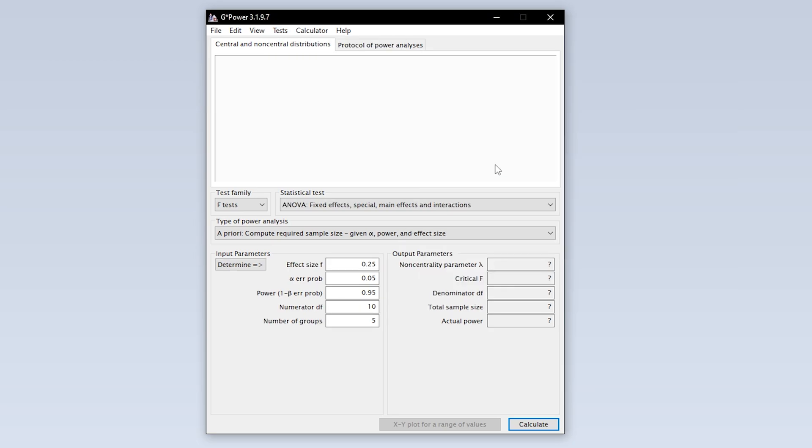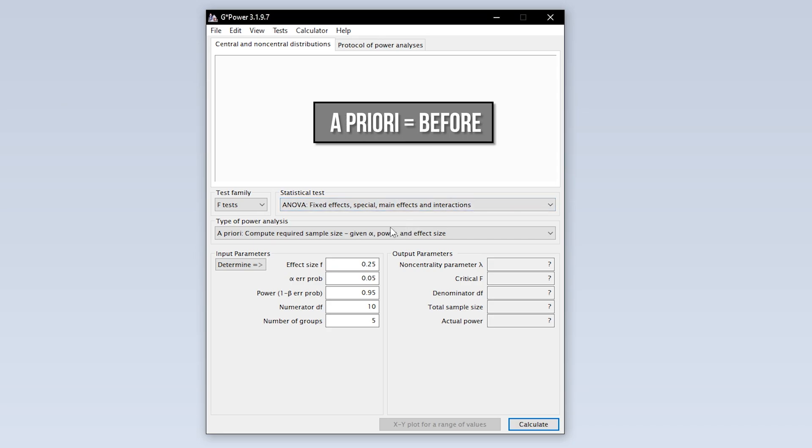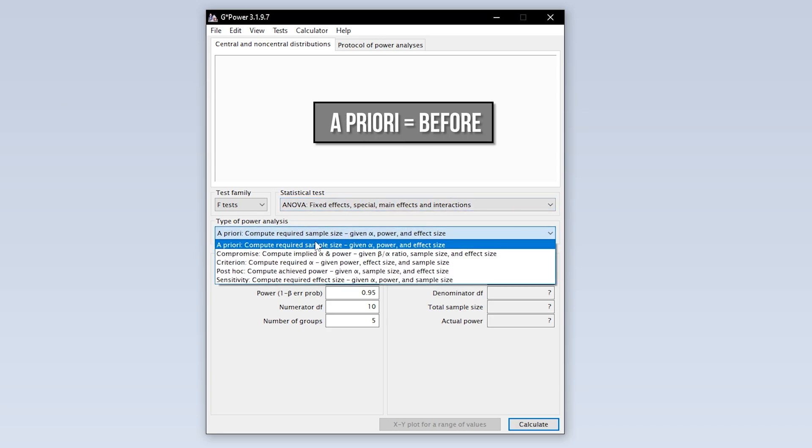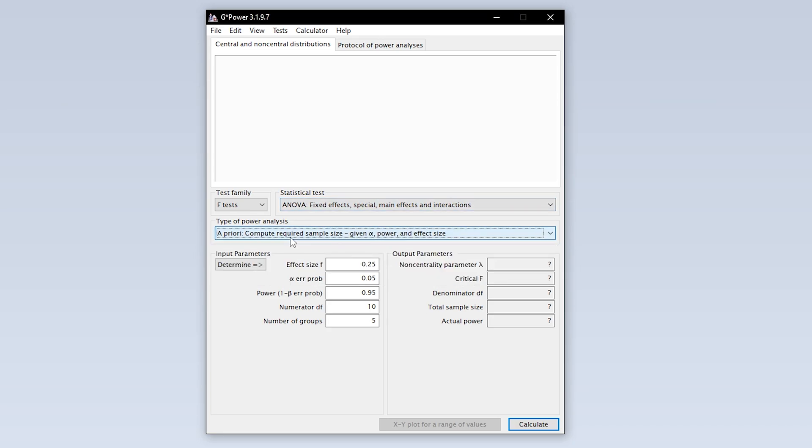Now you have to select the type of power analysis. Since you have to calculate the minimum required sample size in advance, you have to select a priori.